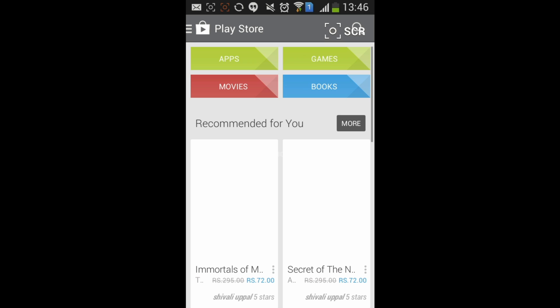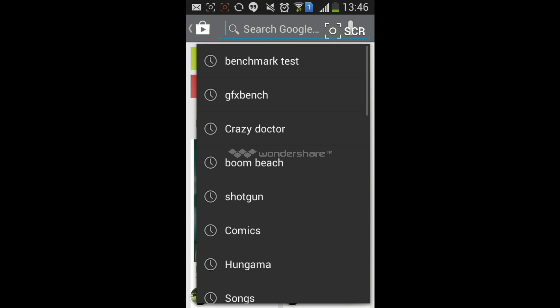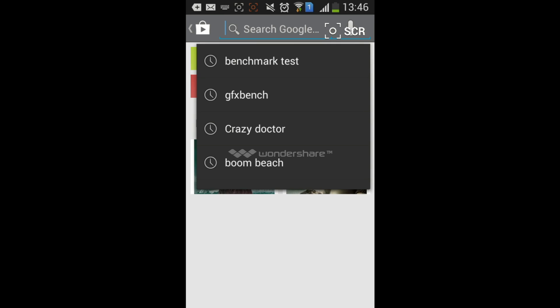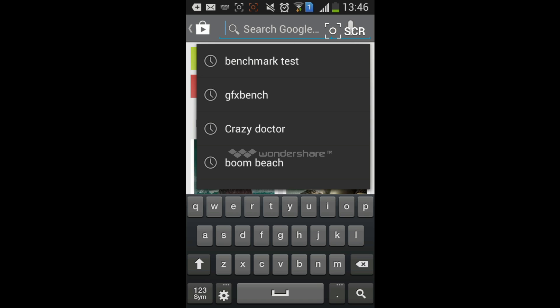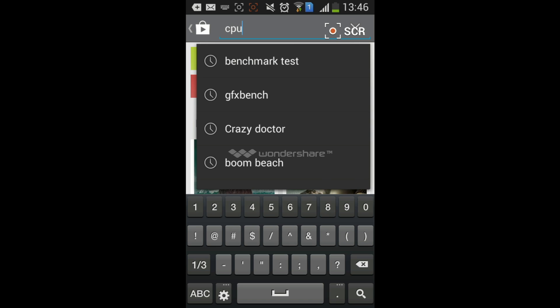In the Play Store, search for the app that you want to install. Previously I installed CPU-Z and it gave me Error 491, so I'll search for that. Just type CPU-Z or any app you want to install. Hit the search bar